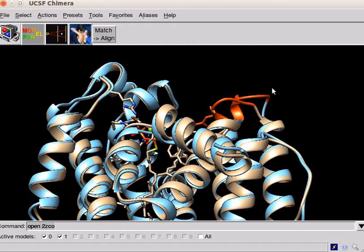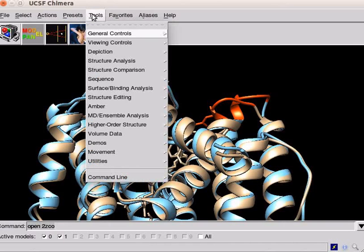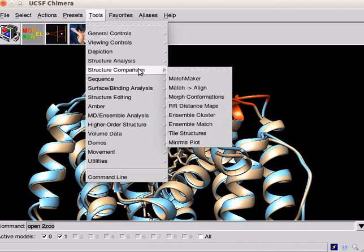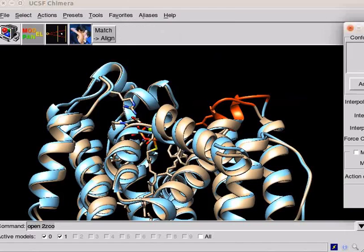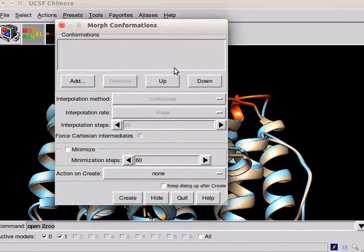Back to the panel. Start the morphing tool from the tools menu. Click on the tools menu. Scroll down to structure comparison. Click on morph conformations option. A morph conformations dialog box opens.